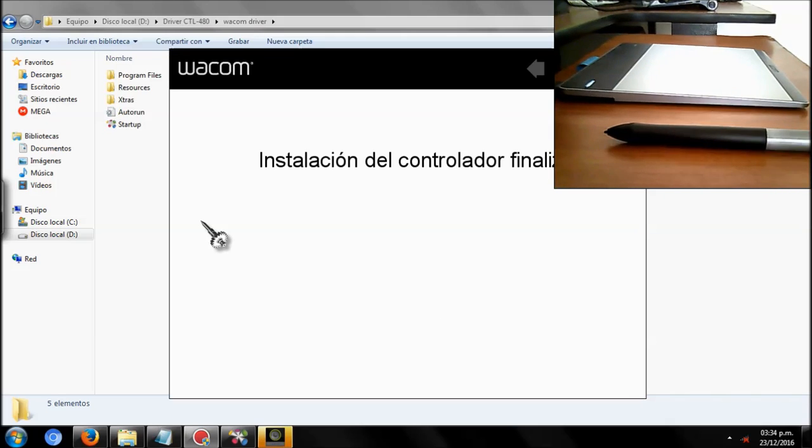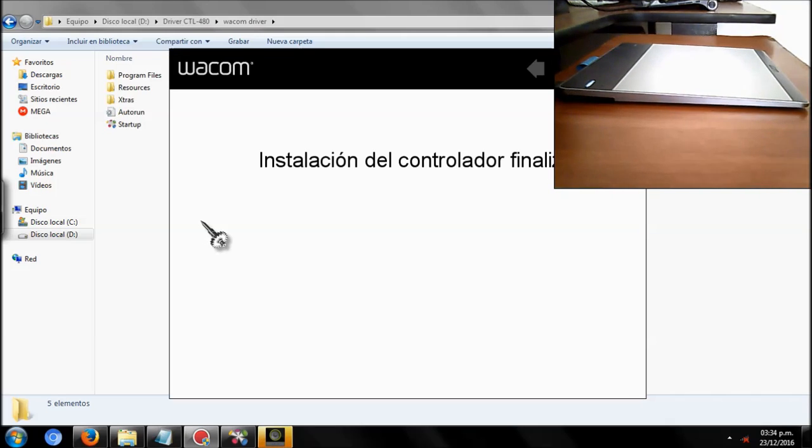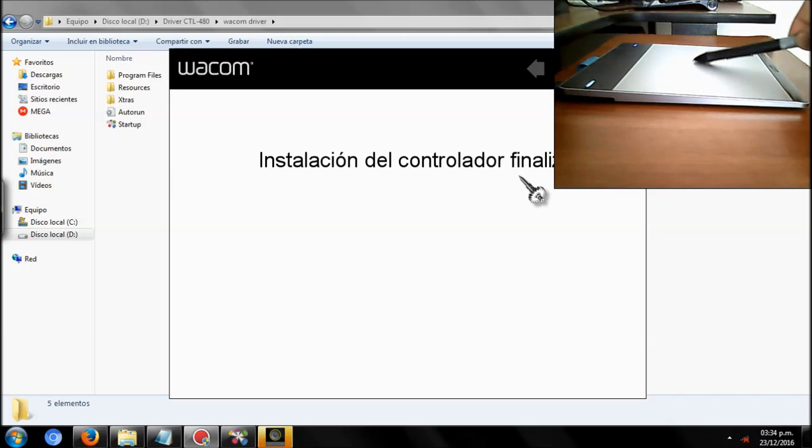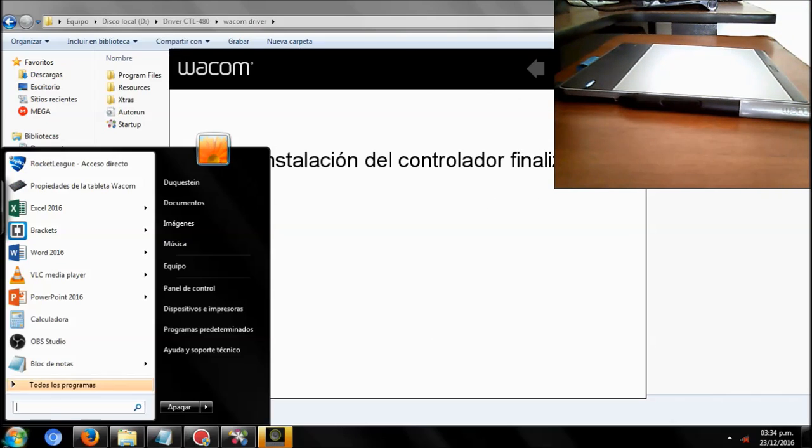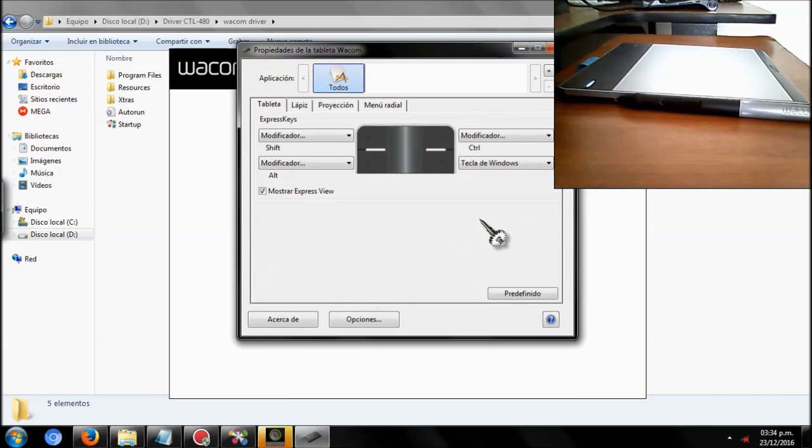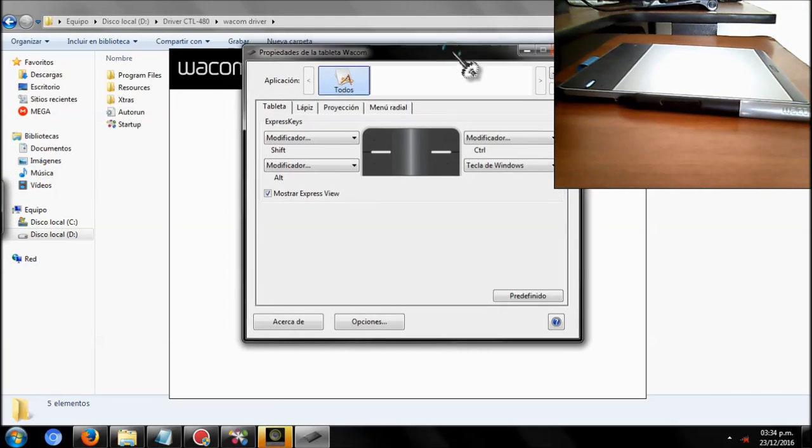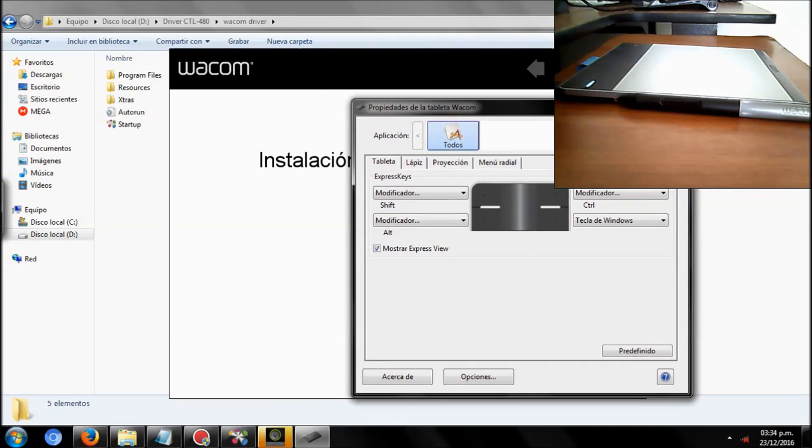As you can see, now the tablet works and when I try to open it, I can see it. Thank you.